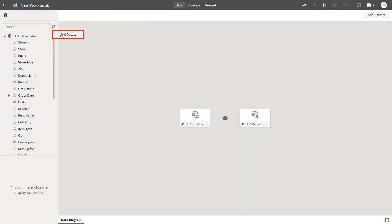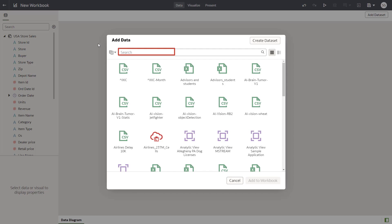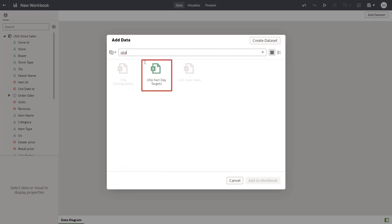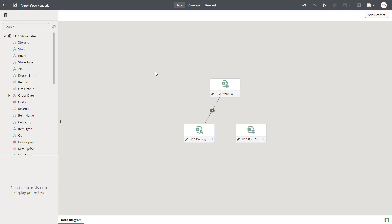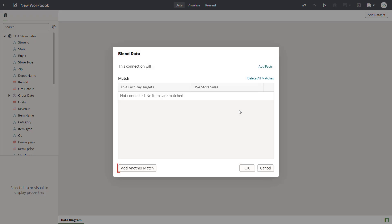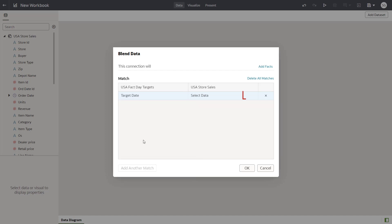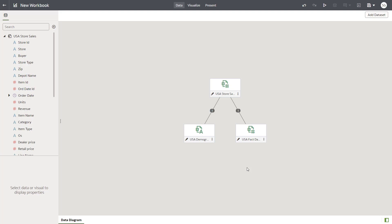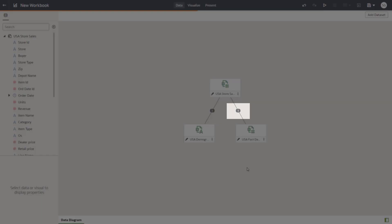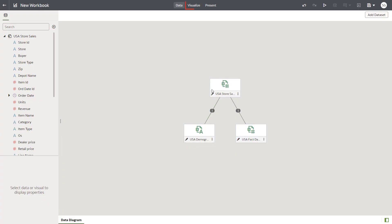You'd like to see if the revenue goals were met for these item types as well. Do this by adding the target revenue data source. Search for and add the USA Fact Day Targets dataset. Make a third connection that matches store sales with target revenue based on dates — select Target Date from USA Fact Day Targets and Order Date from USA Store Sales to complete the match. Verify the match and click Visualize.